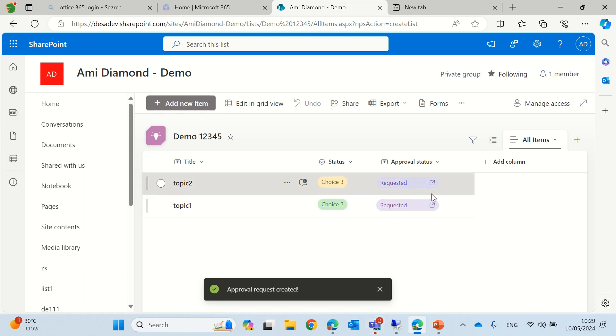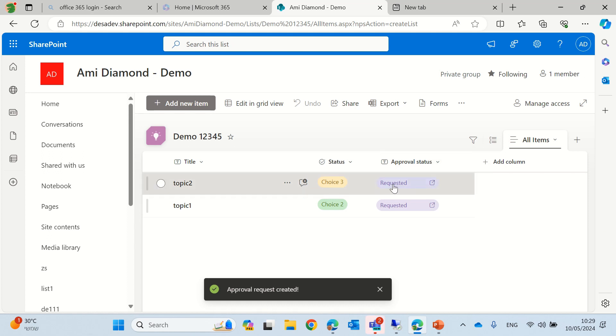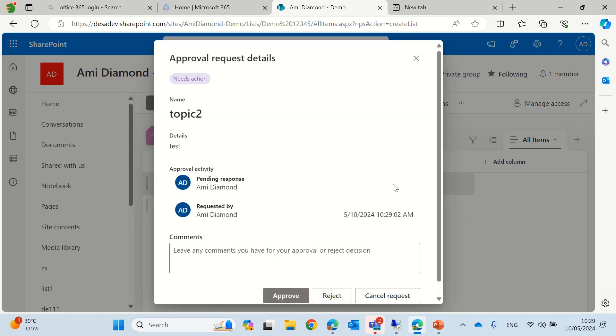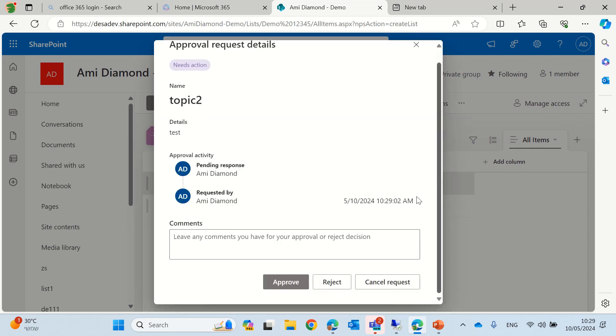And you see it created also in the approval app in Teams. I can come here if I know I'm the approval, and I could do the following. So, let's see if I can approve, reject, or cancel request.